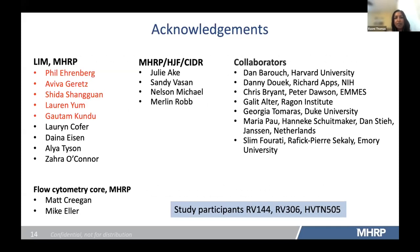I'd like to acknowledge everyone involved in this work, particularly members of my lab, leadership at MHRP, all our wonderful collaborators, and the study participants. Thank you for your attention.